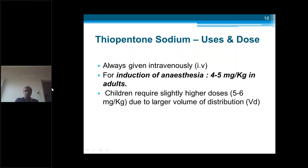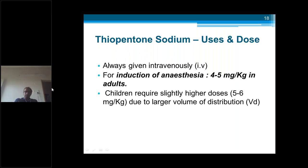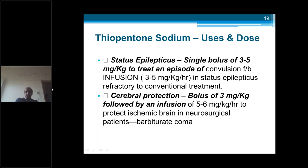Thiopentone should always be given intravenously. For induction — producing loss of consciousness — the dose is 4 to 5 mg per kg. Children have a larger volume of distribution, so a higher dose of 5 to 7 mg per kg is given. Other uses include status epilepticus — refractory epilepsy with continuous seizure episodes for 30 minutes without break and not responding to any drugs — where thiopentone can be given at 3 to 5 mg per kg bolus, followed by infusion of 3 to 5 mg per kg per hour.